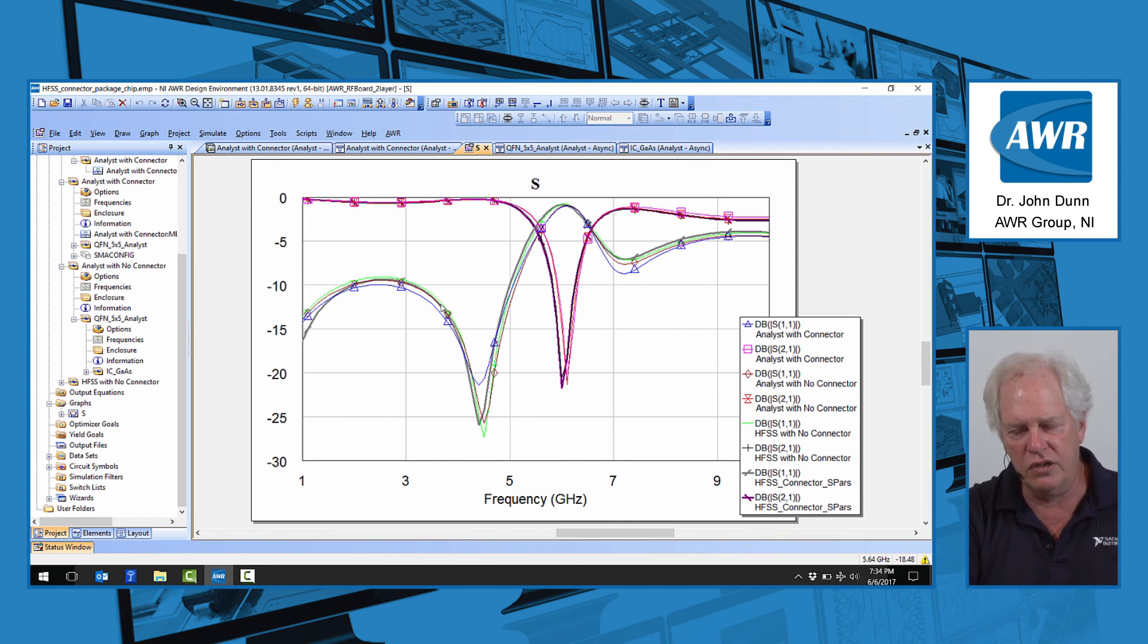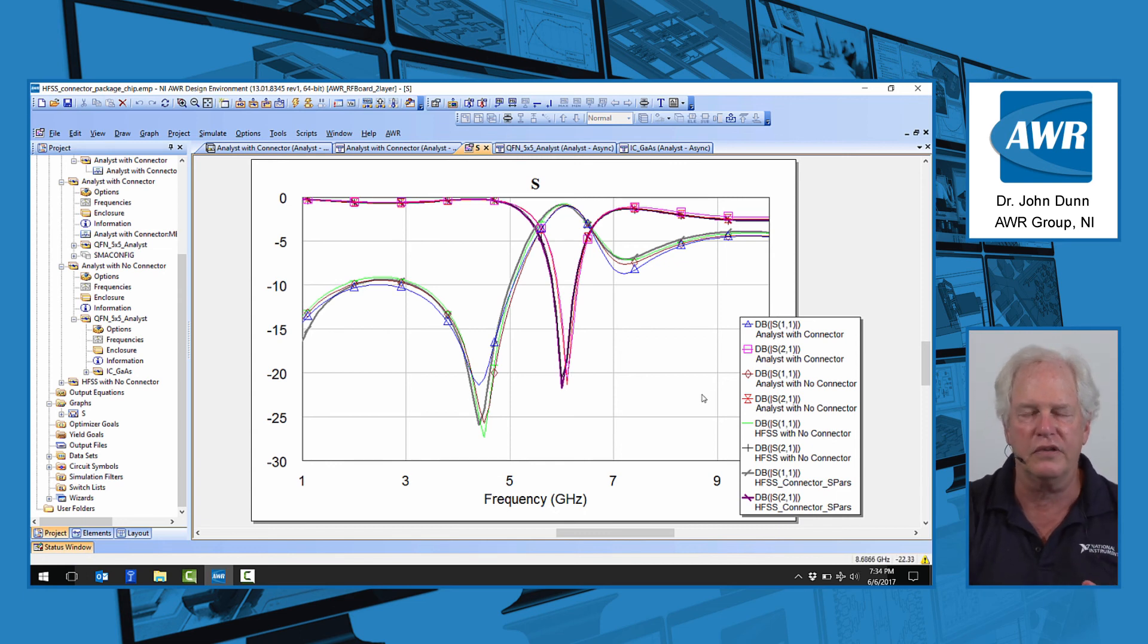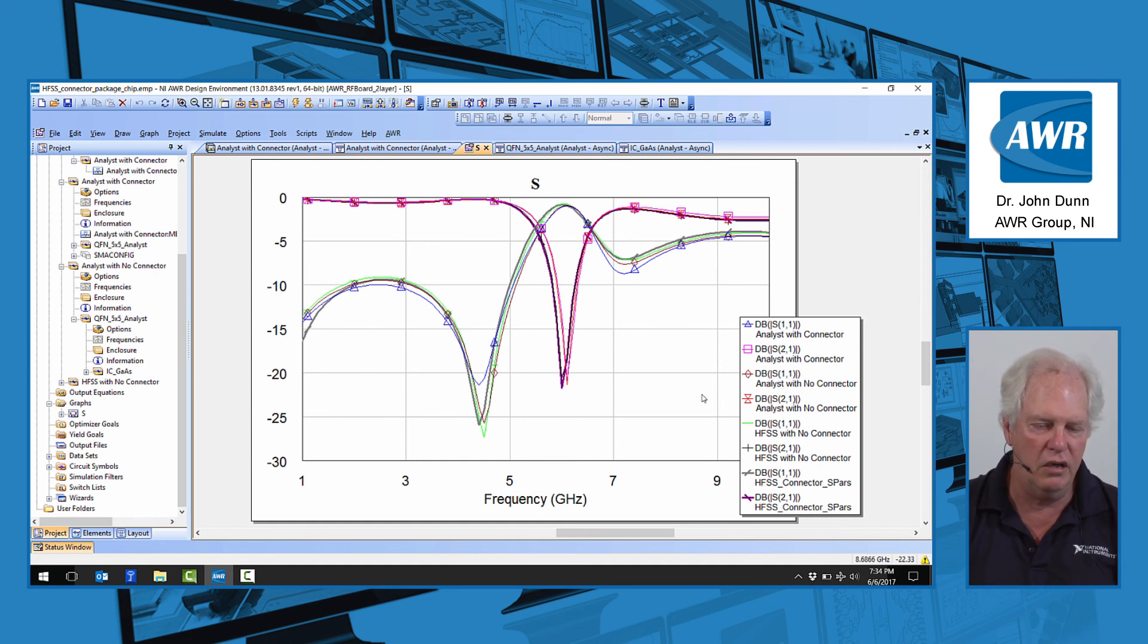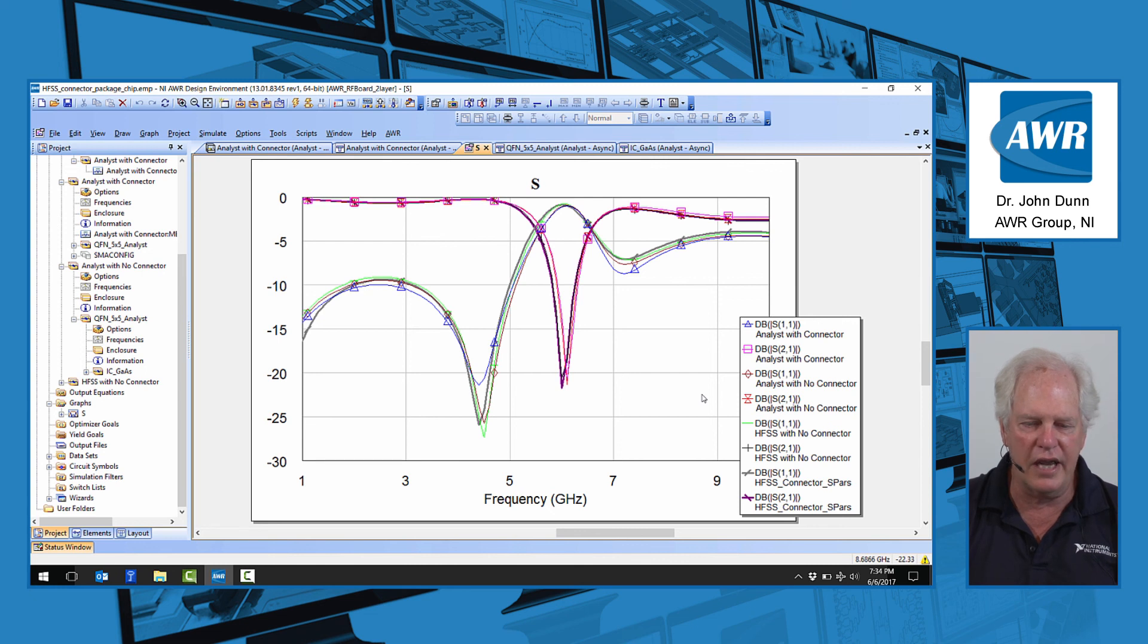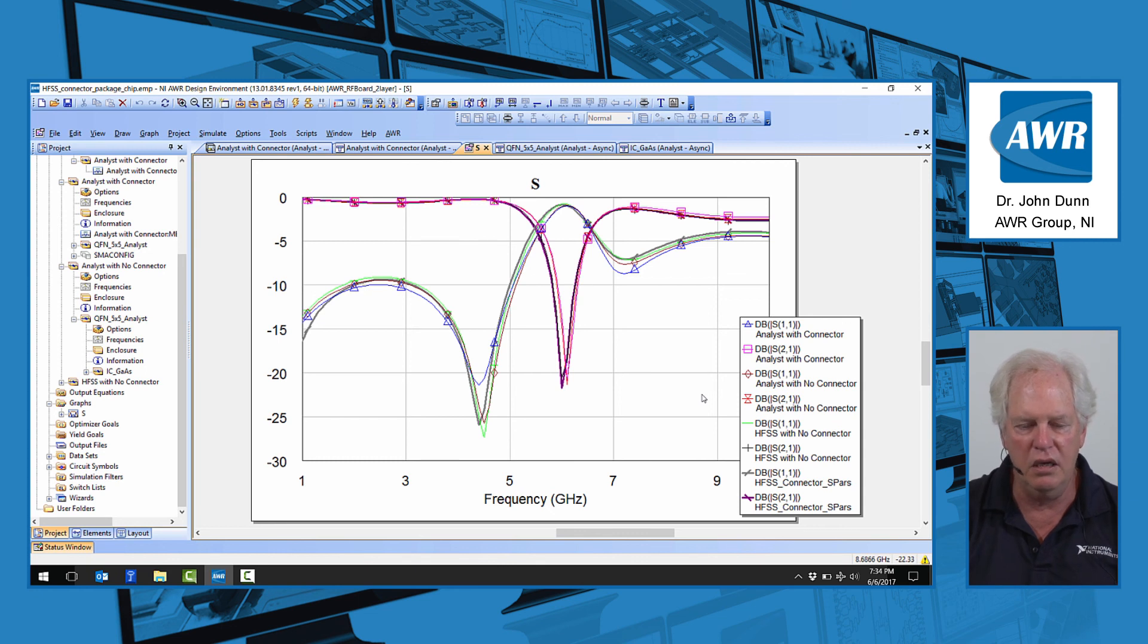Incidentally, I've also simulated this with HFSS. We do have a link to HFSS. We have one to CST, and we have one to Sonnet, and basically, it's the exact same drawing I just showed you. It goes out to HFSS, and the data comes back in.